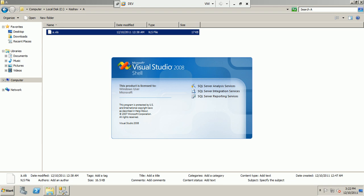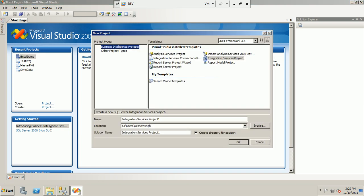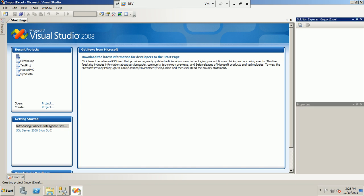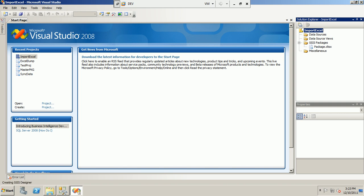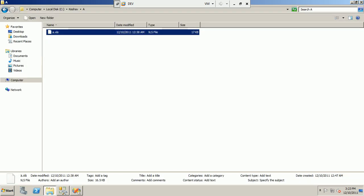Next, let's start our Business Intelligence Development Studio to create the package. I create a new project, select the SSIS Integration Services project, and name it 'Import Excel'. This will create a solution for the project. Before we start, I want to remind you that we are working on a .xls file and not an .xlsx file, which means the 2000 version and not the latest version of Microsoft Office.